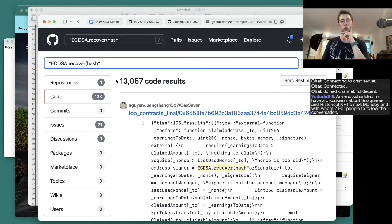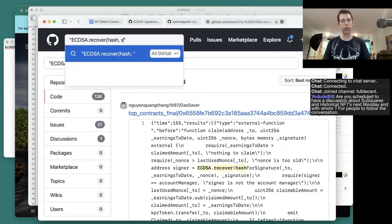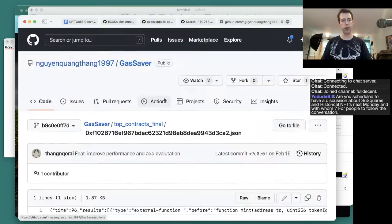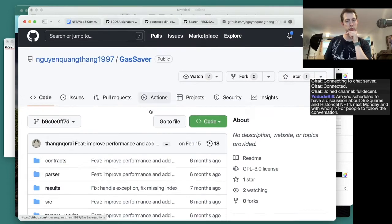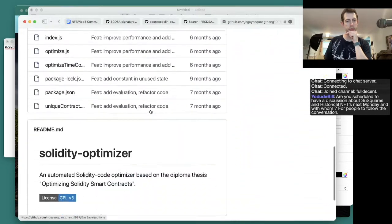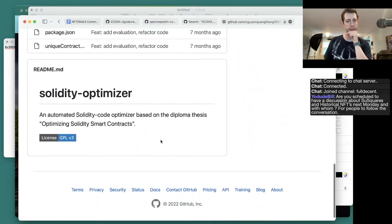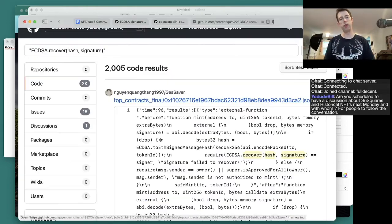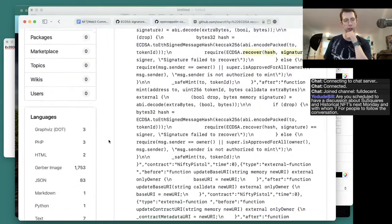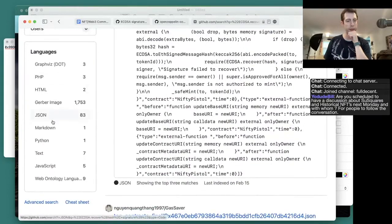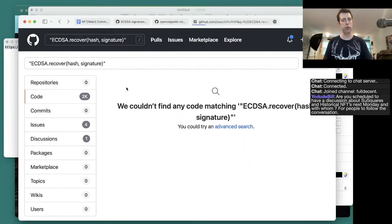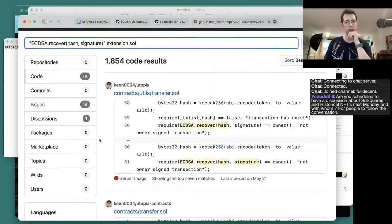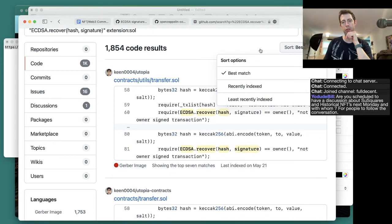Anybody remember Google Code Search back in the day? Automated code optimizer. Okay, it doesn't look like a deployed contract. I guess we can limit it. Let's search by those stars.